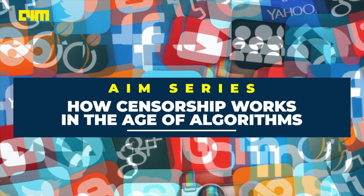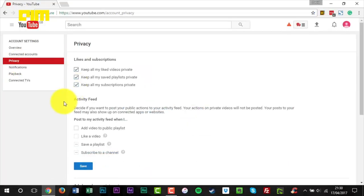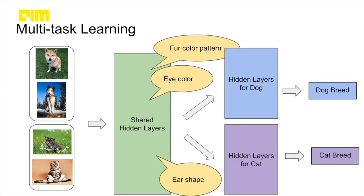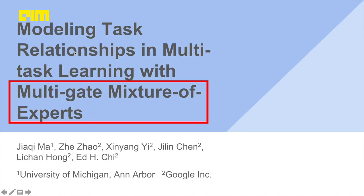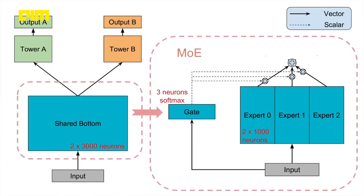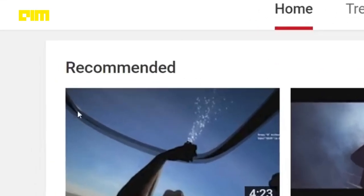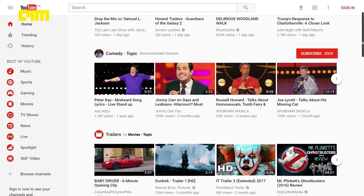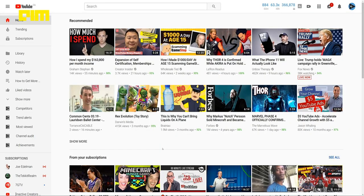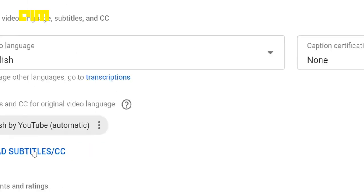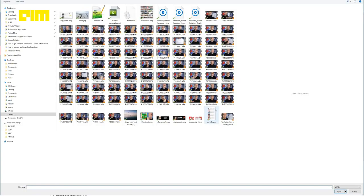But how do these social media firms do this? YouTube says it would limit the spread of videos that could misinform users in harmful ways. YouTube's recommendation algorithm follows a technique called Multigate Mixture of Experts. This technique enables YouTube to improve the experience for billions of its users by recommending the most relevant video. Since the algorithm takes into account the type of content as an important factor, classification of a video based on its title and context for its conspiracy nature becomes easier.